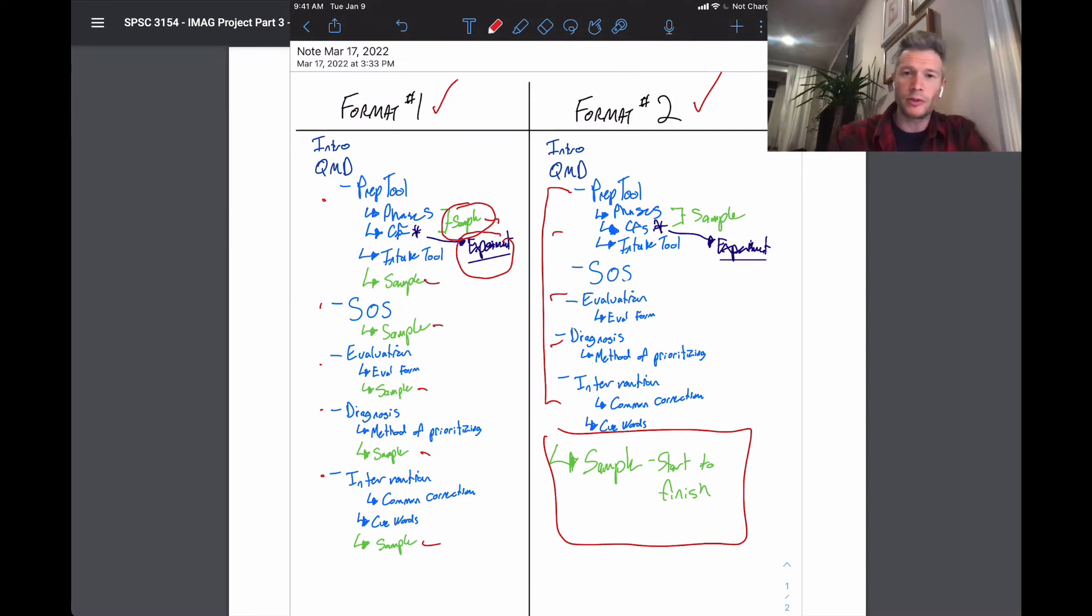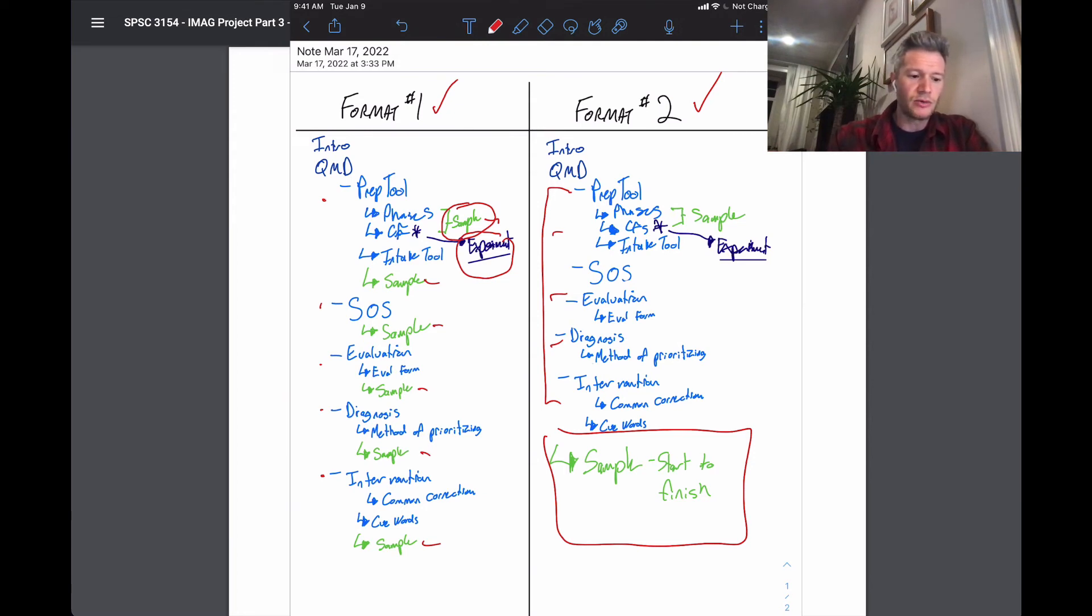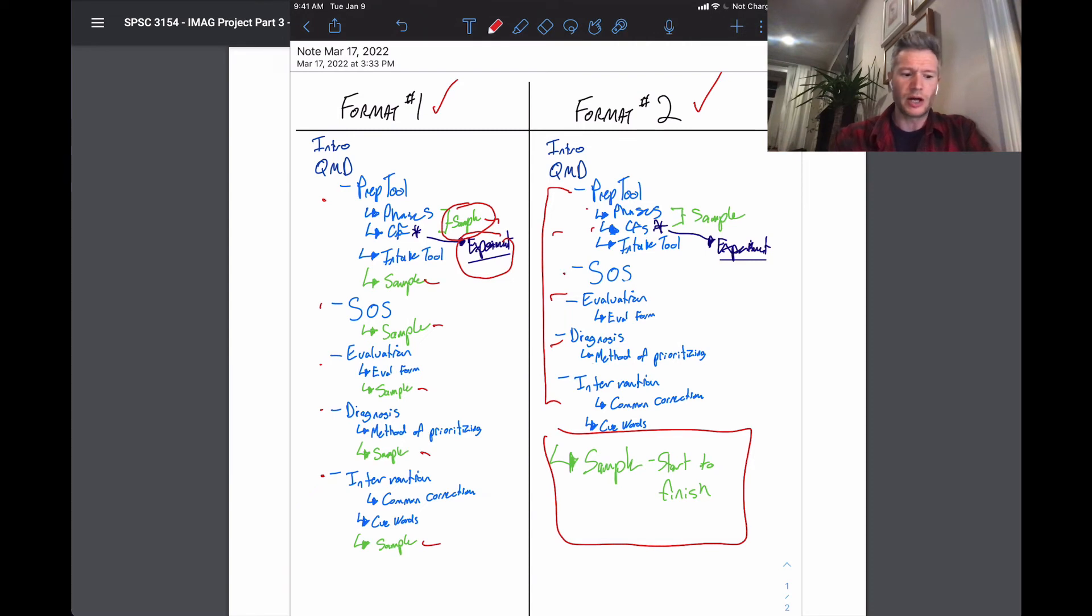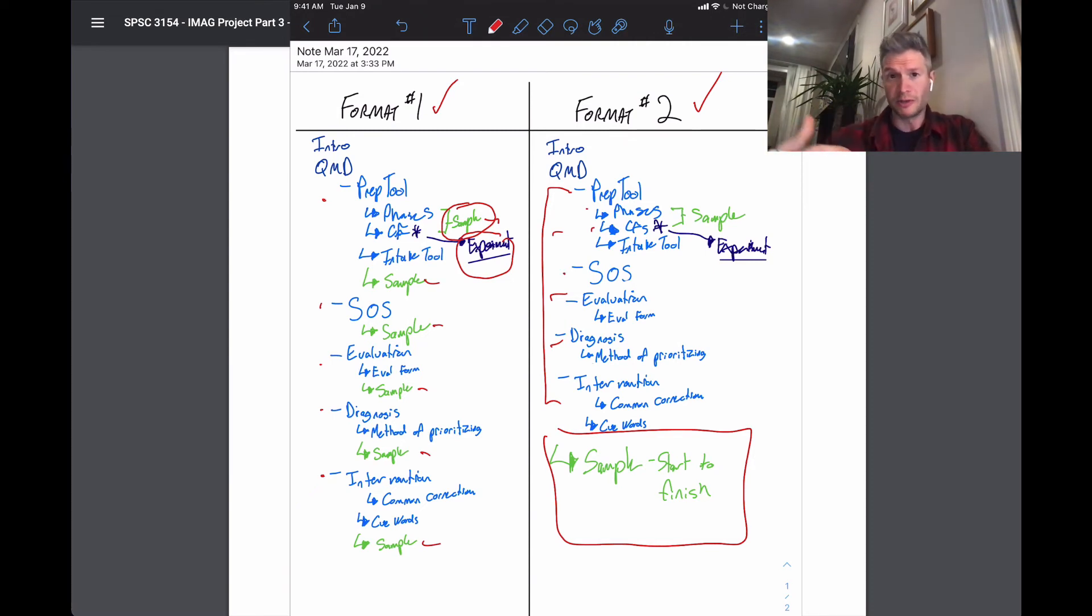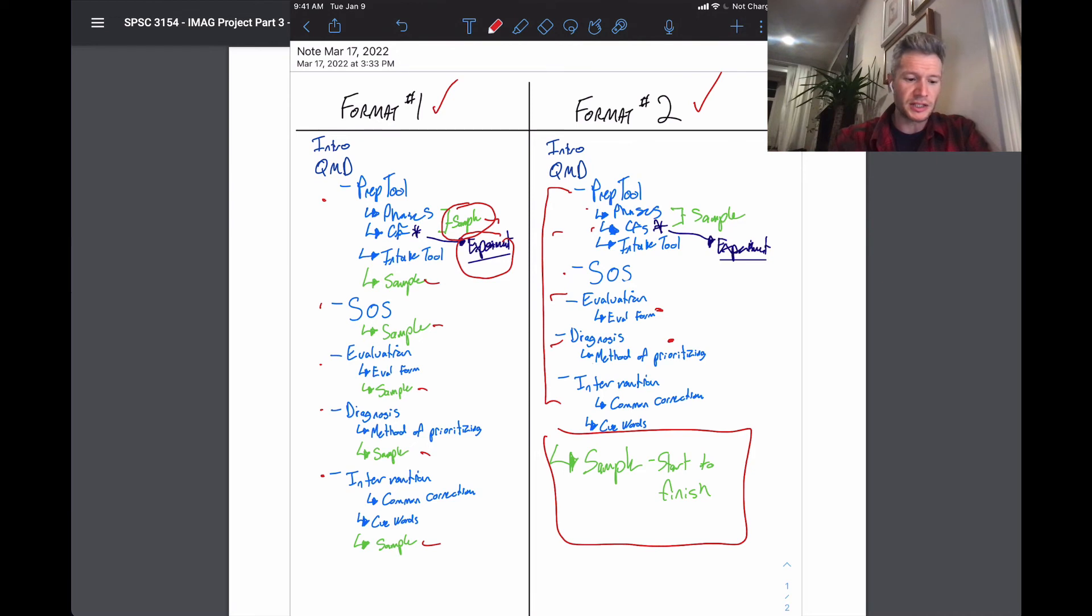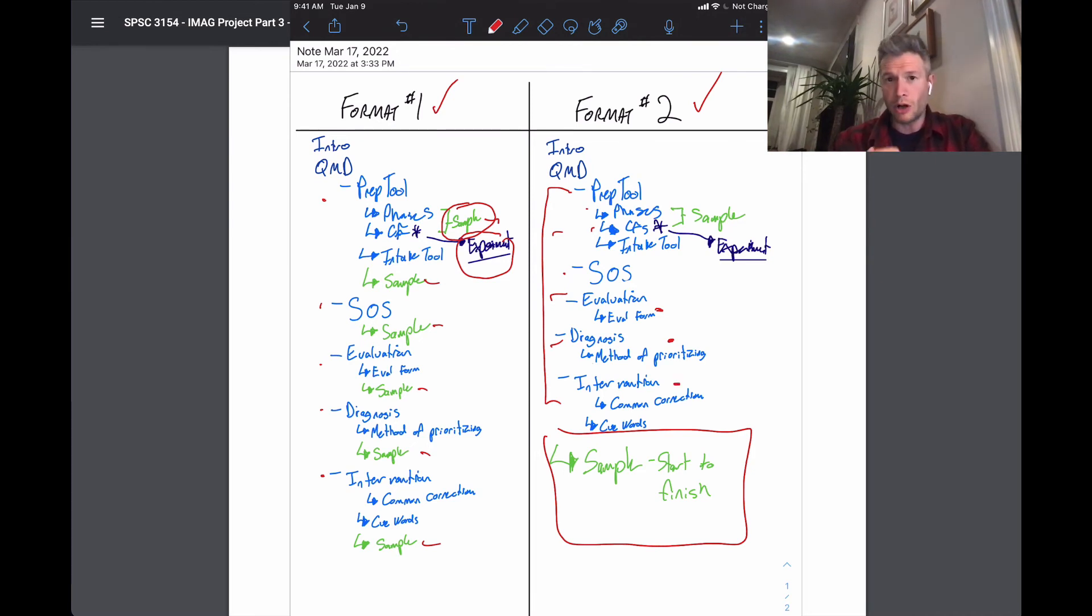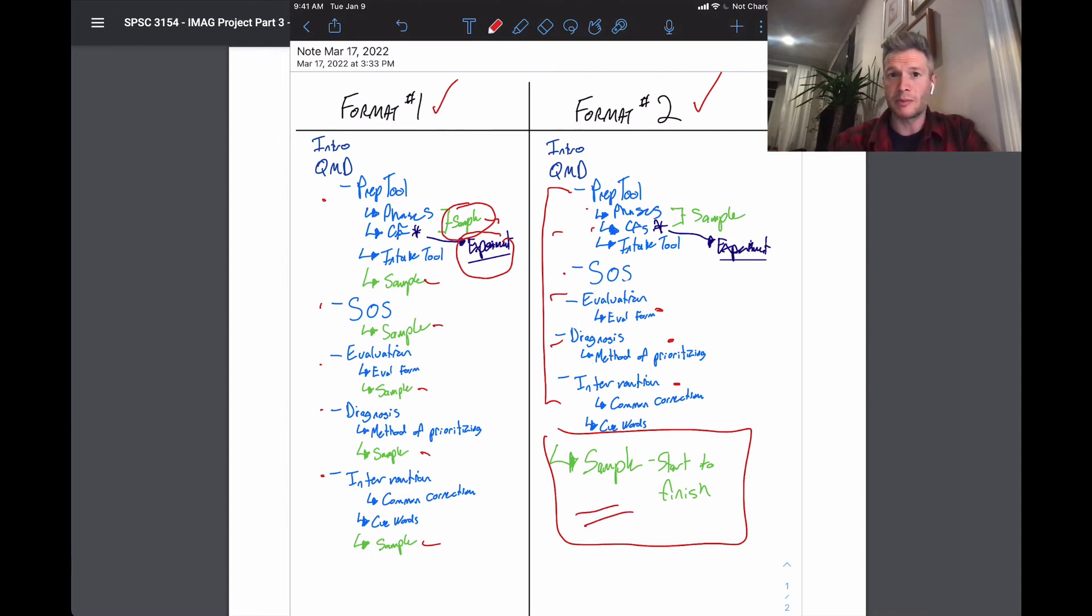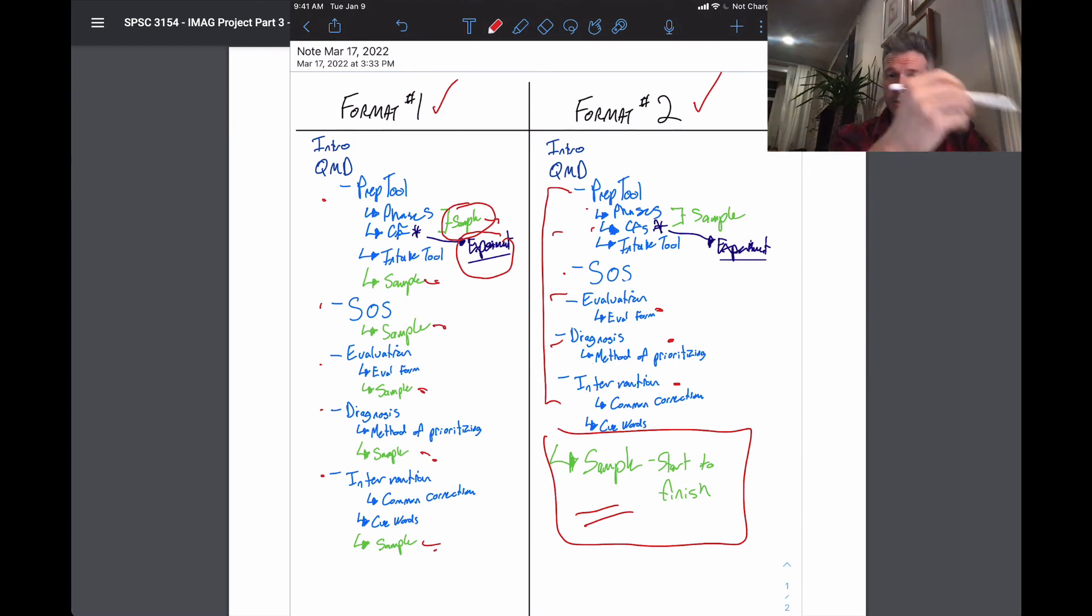So for example, you have a participant, you talk about their phases and their critical features. You talk about the observation plan, you show how it's applied, you evaluate their performance, you prioritize where their weaknesses are and strengths and weaknesses. Then you walk through an actual intervention for them, start to finish with the sample.